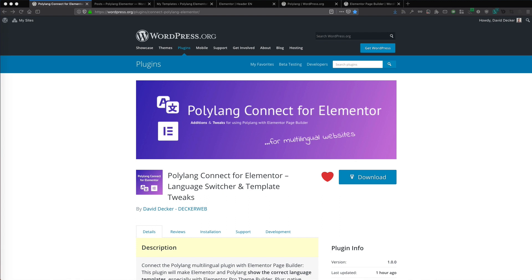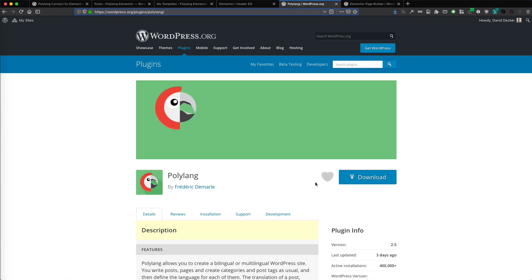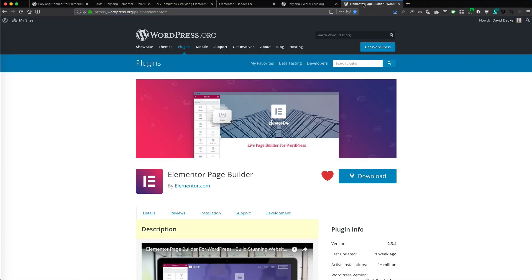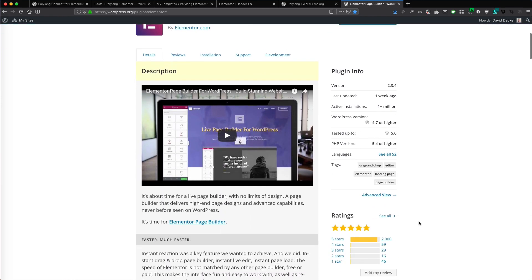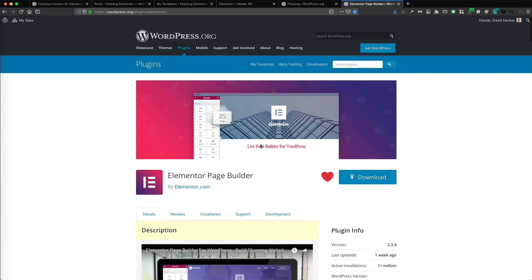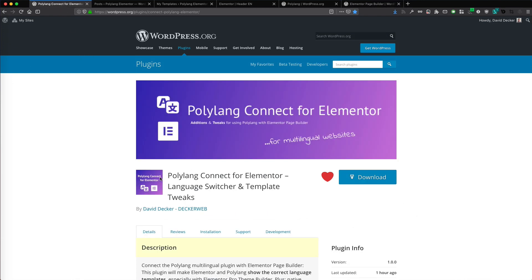Hi, my name is David Decker from Deckerweb. You want to build multilingual websites with WordPress using Polylang and Elementor? Now you can! Polylang is the most popular free multilingual plugin for websites in different languages. Elementor is the most popular and best page builder for WordPress, and with Elementor Pro you get the best website builder for WordPress available. My plugin connects both of these — Polylang and Elementor.